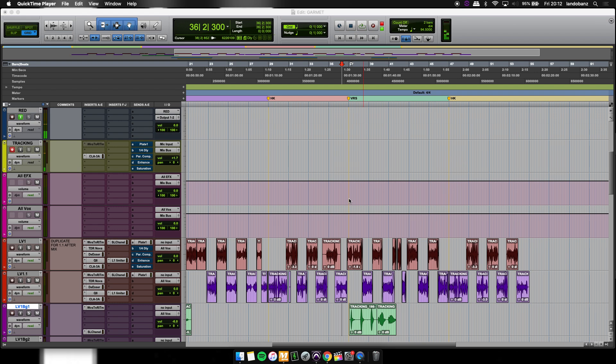Lando Benz back again from Making Music Studios. Got another tutorial for you guys. How to edit vocals in Pro Tools.